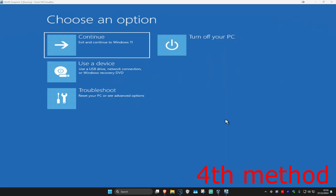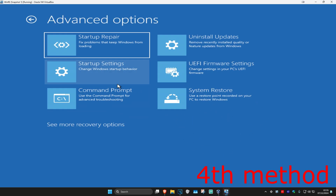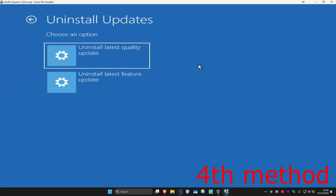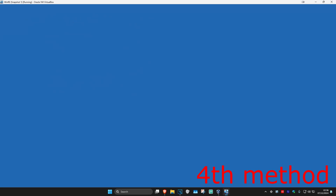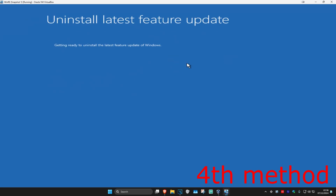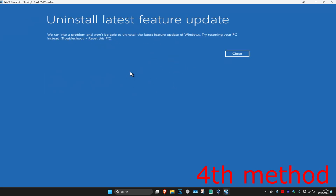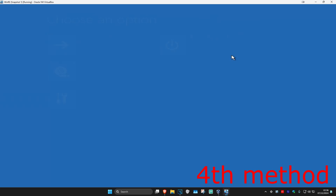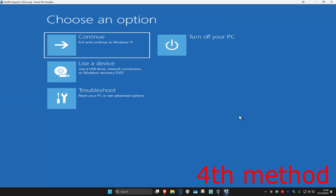If that's still not working, come back to this screen like shown at the start of the video. Click on Troubleshoot, Advanced Options, and then Uninstall Updates. This is a more robust version of the last method. You can uninstall the latest quality update or the latest feature update — it's up to you. Try one, and if it doesn't work, close out and try the other.